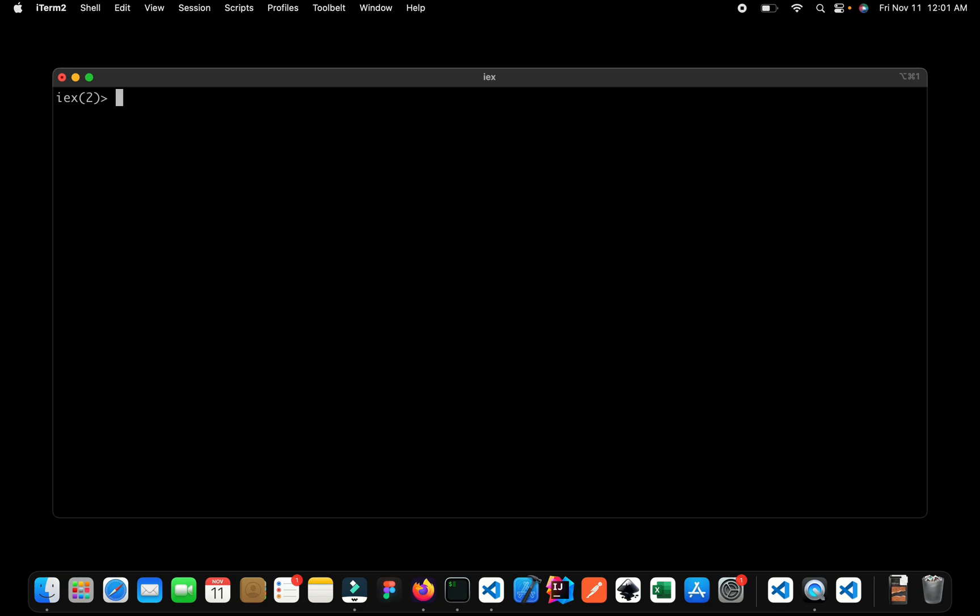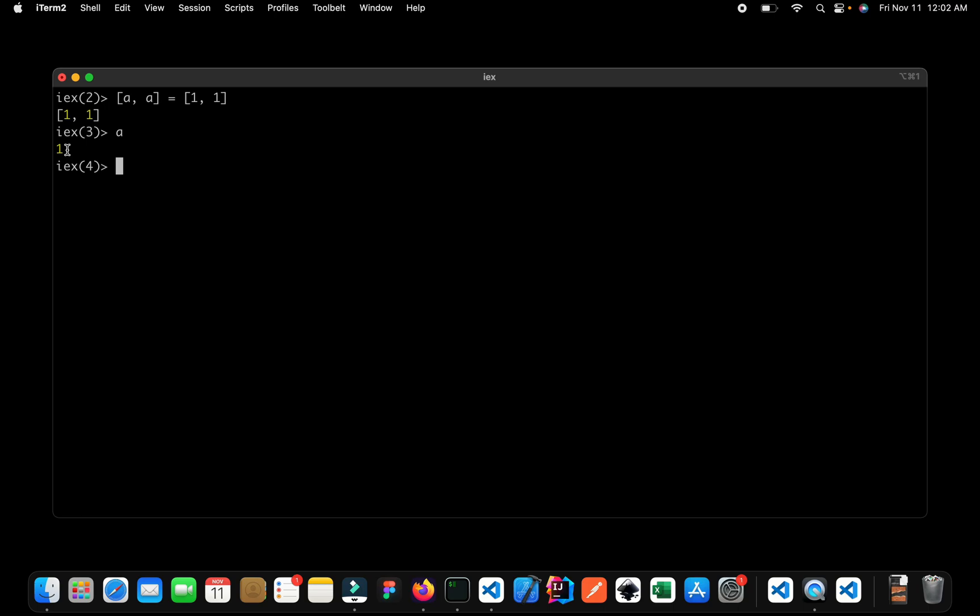So here I can see that my list has two variables a and a and the values are 1 and 1. So here it is. It's a perfect match. The right hand side is equal to the left hand side. So we get the values back. If I just say I want to see the value of a and here it is, we get the value of a as 1.